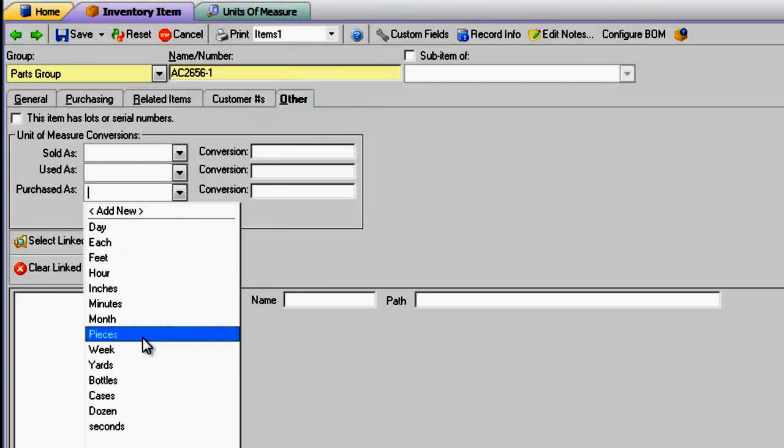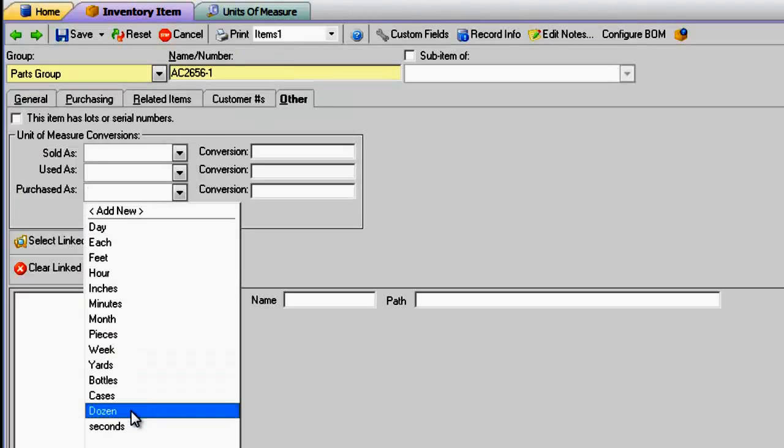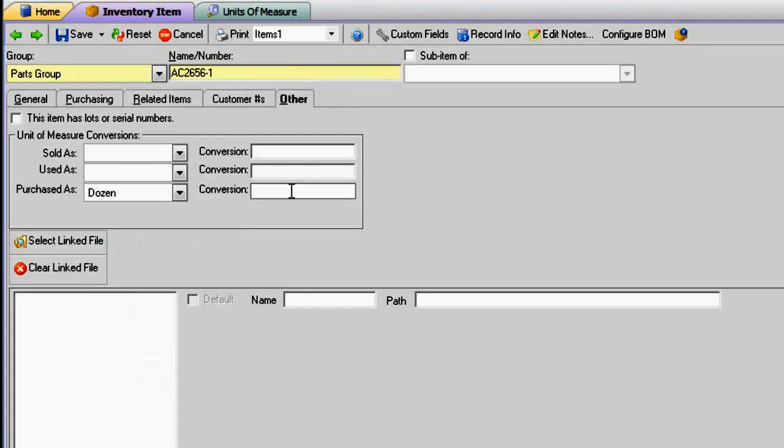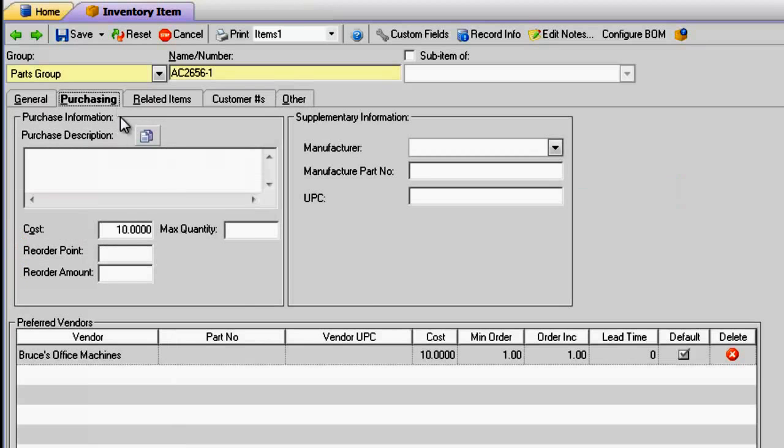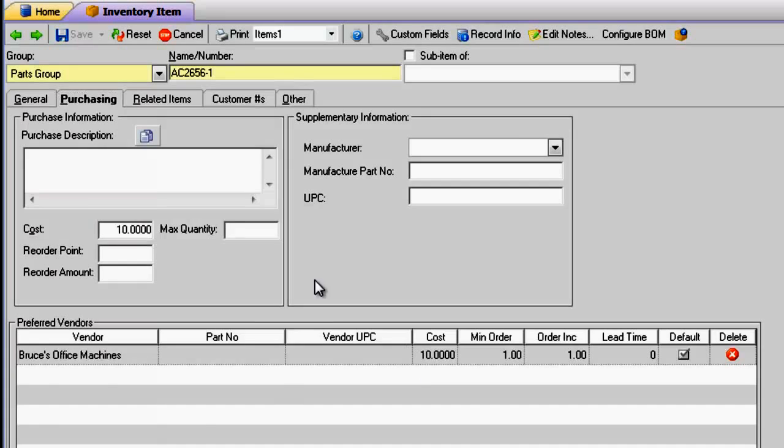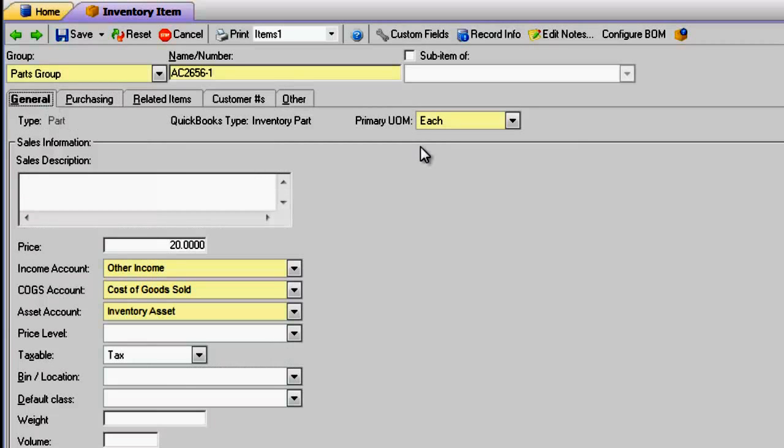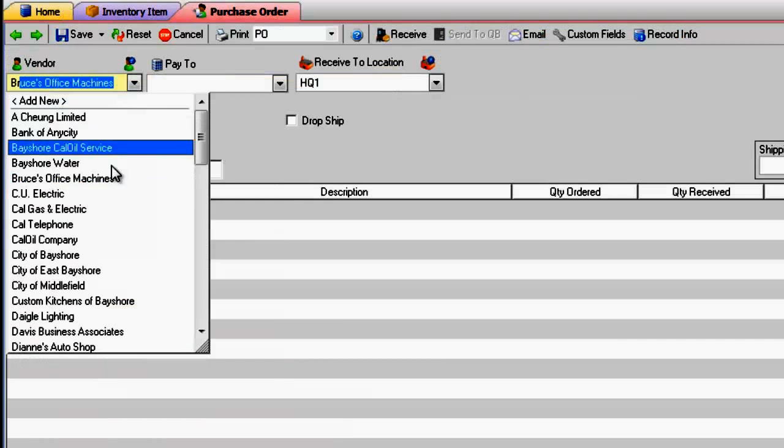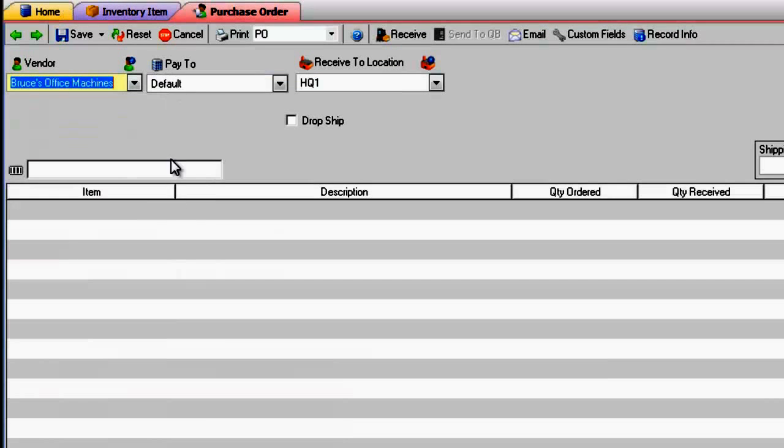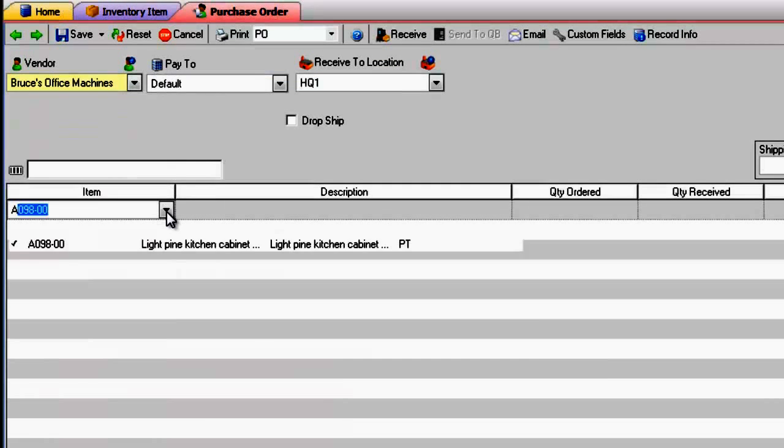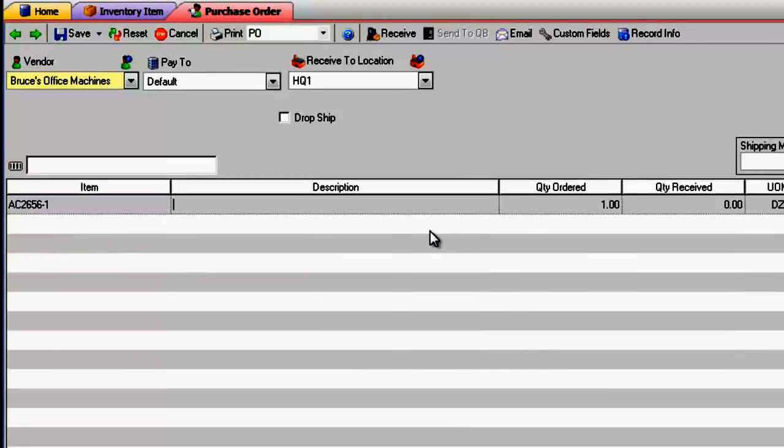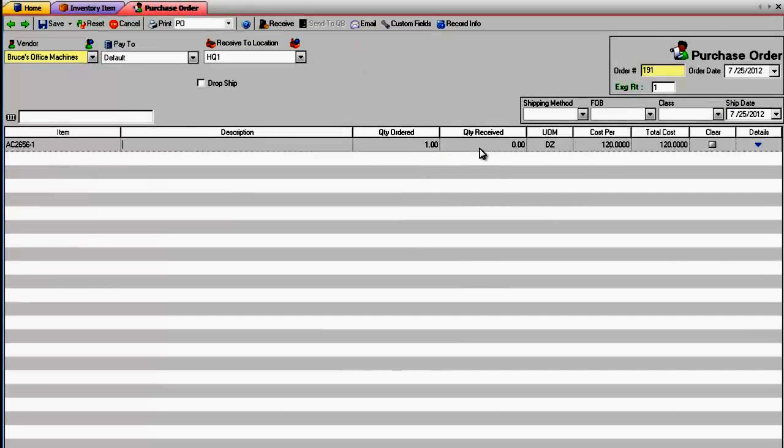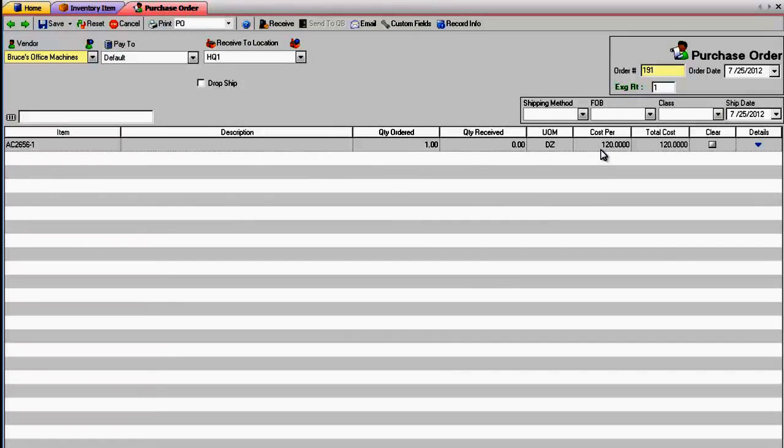Back at the item, remember one dozen equals 12 each. Express both the purchasing cost and the vendor cost in the Purchasing tab in terms of the primary unit of measure, and that way when you create the PO and/or the receiver, the price is stated in terms of the Purchased As unit of measure.